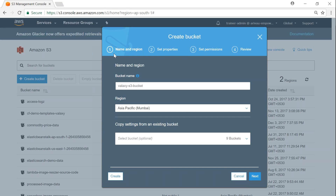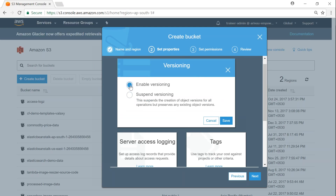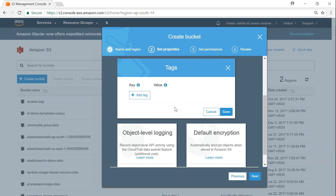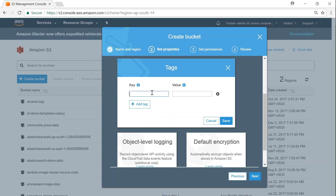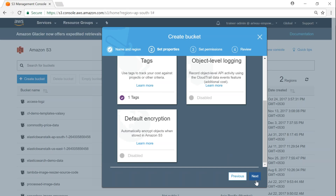At the top you can see we are doing name and region first, then select properties. Once the first step is done it will get colored. Name and region is ticked off, now we're doing properties. This is where you enable versioning — click on it and enable versioning, click save. You can also add tags — for example, key 'name' and value 'files' — and click save.